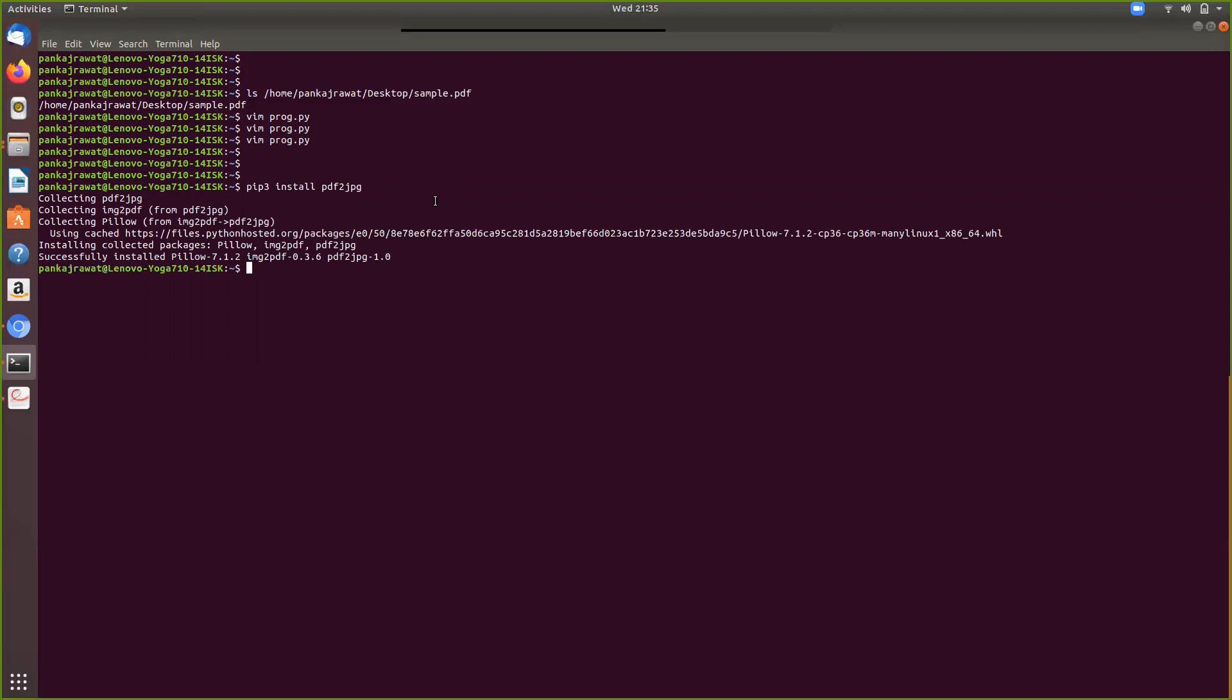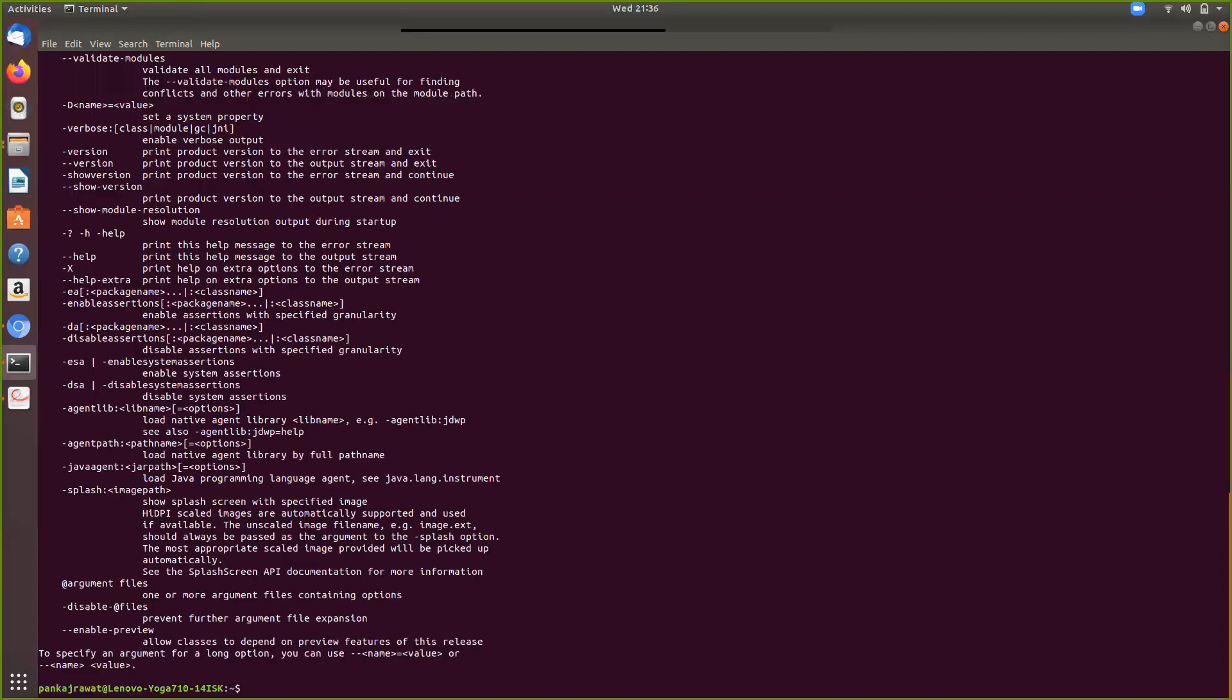Another dependency which is really crucial is the installation of Java. We don't need JDK but you do need JRE because the underlying PDF to JPG is using Java for the backend. As you can see, Java is already there.